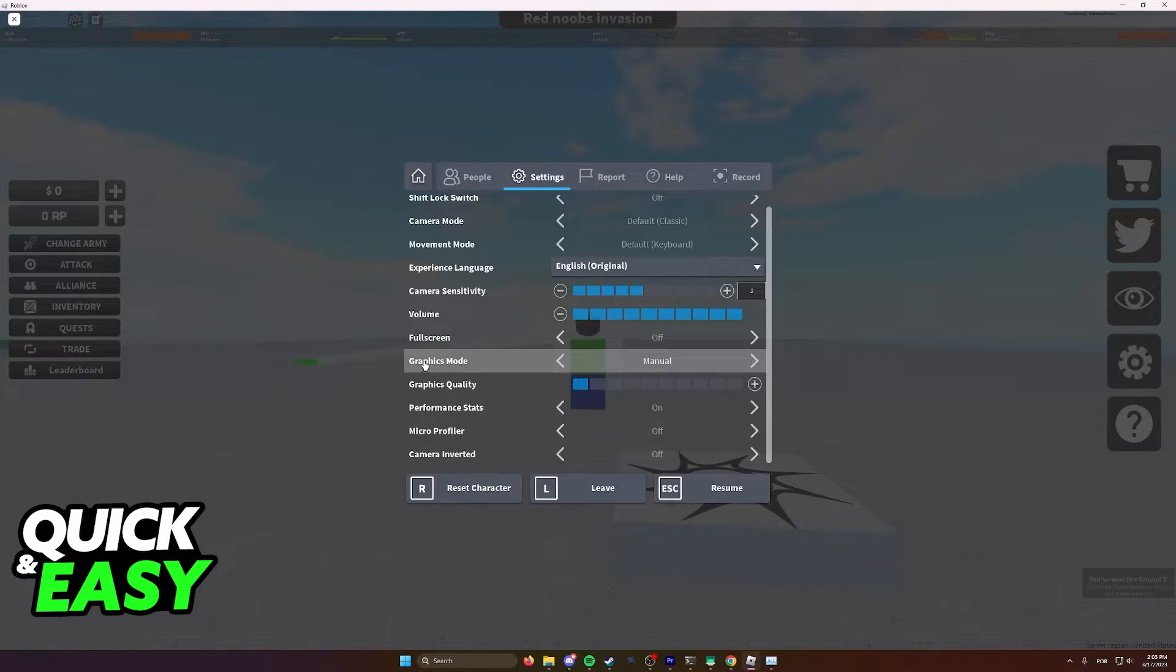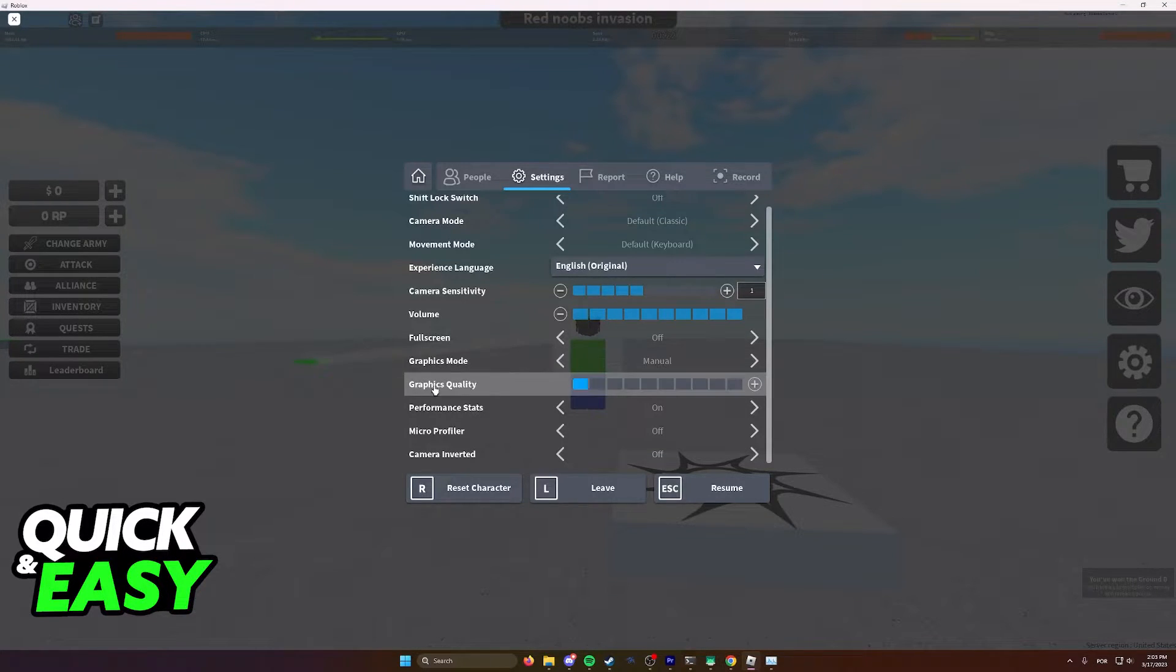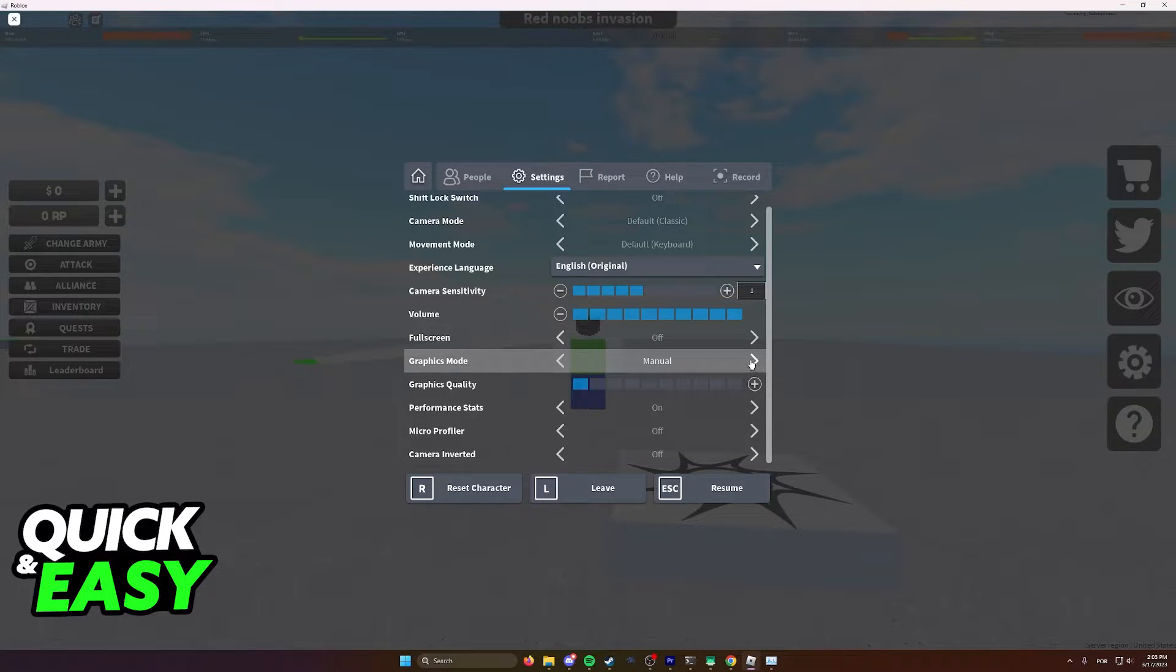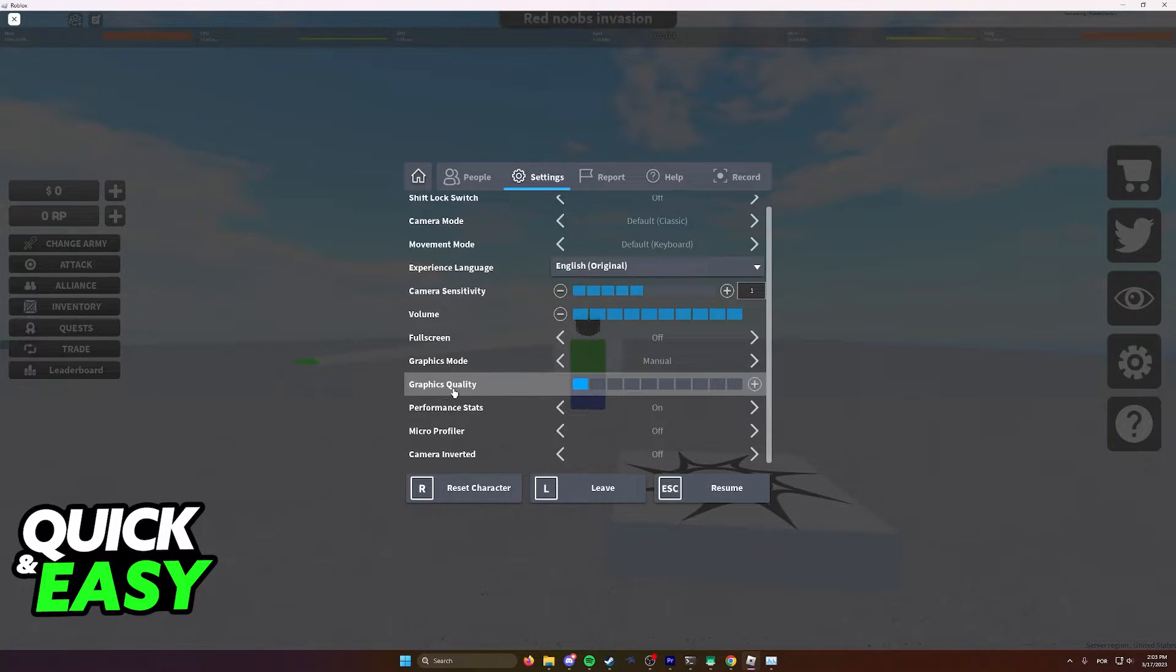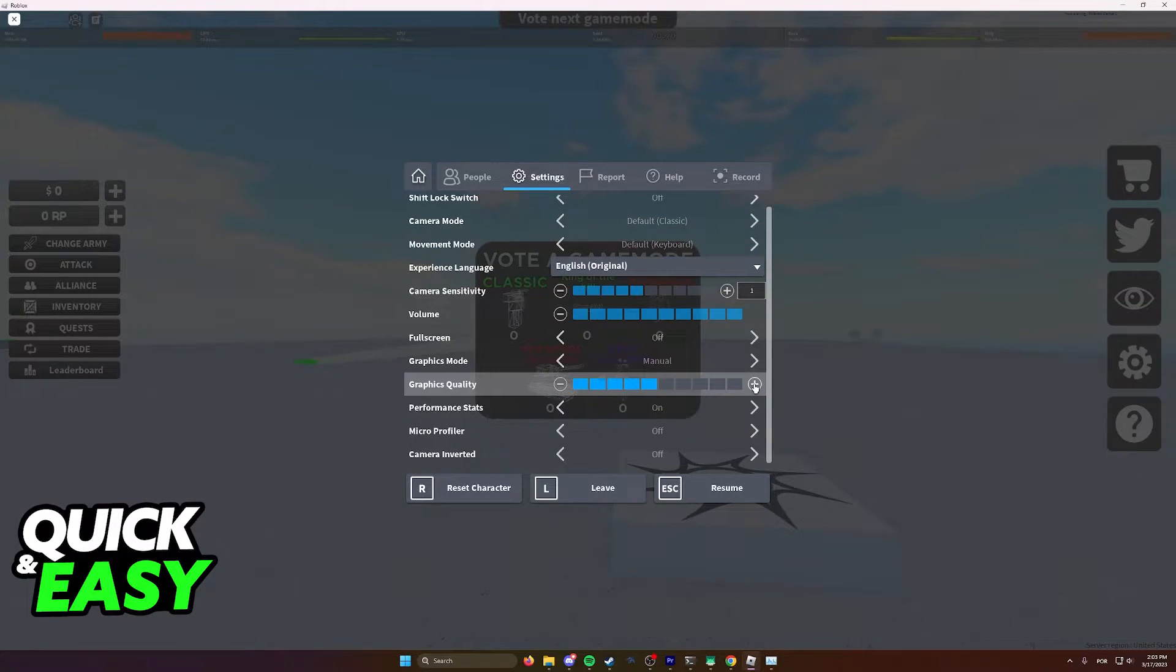However, the one setting you do need to consider if you have an old computer is the graphics mode quality, and you can lower these to make sure Roblox gets improved performance. If your graphics mode is set to automatic or manual, you just need to ensure that the graphics quality only has one blue box over here.